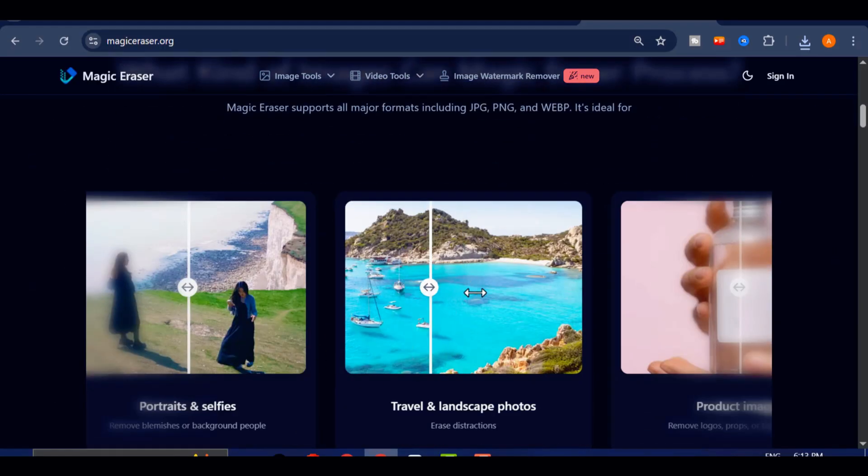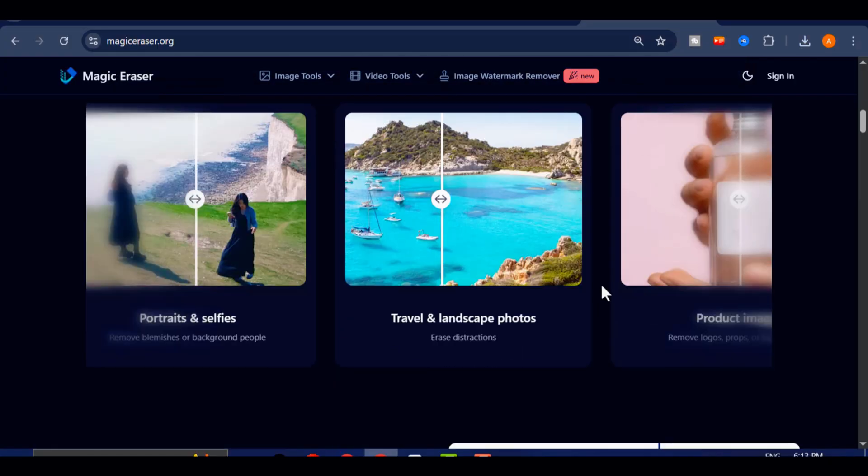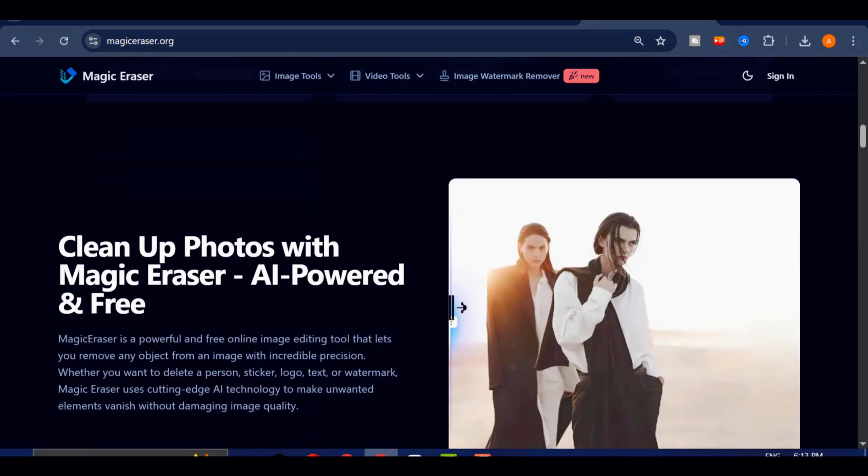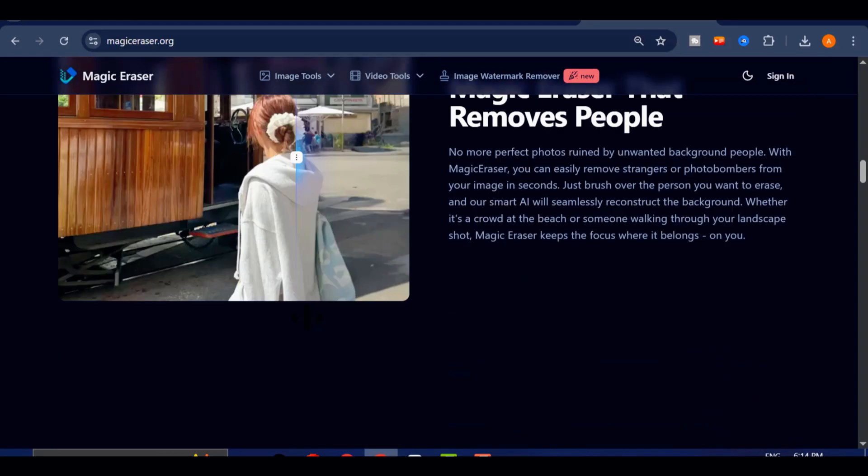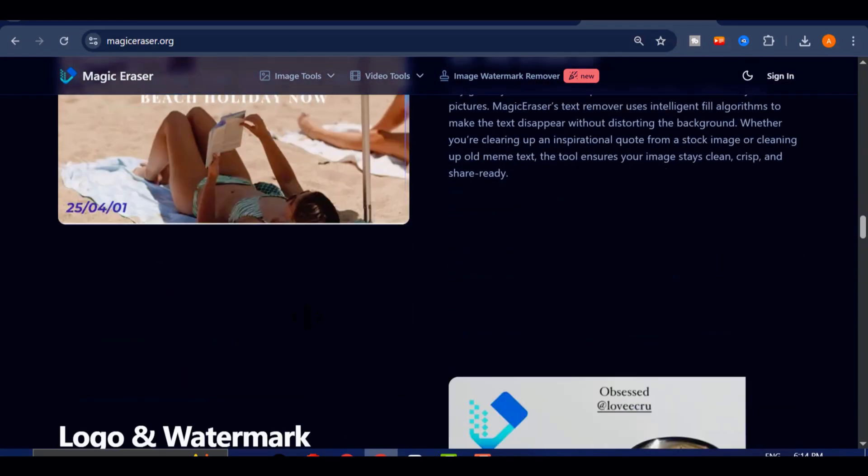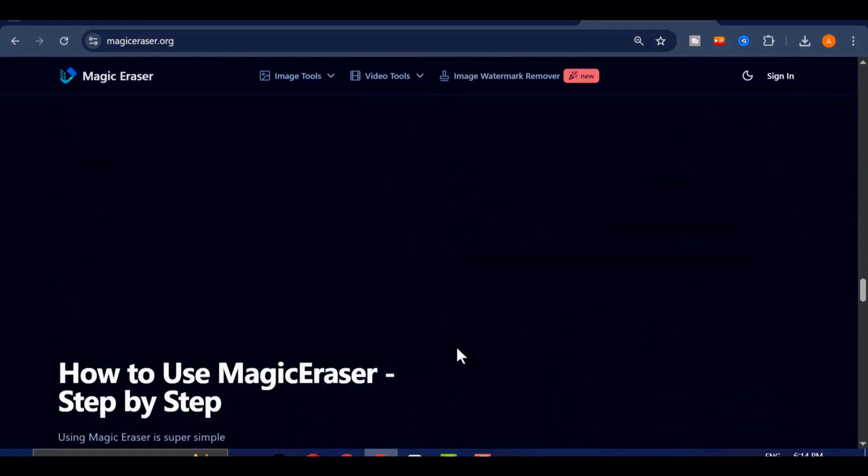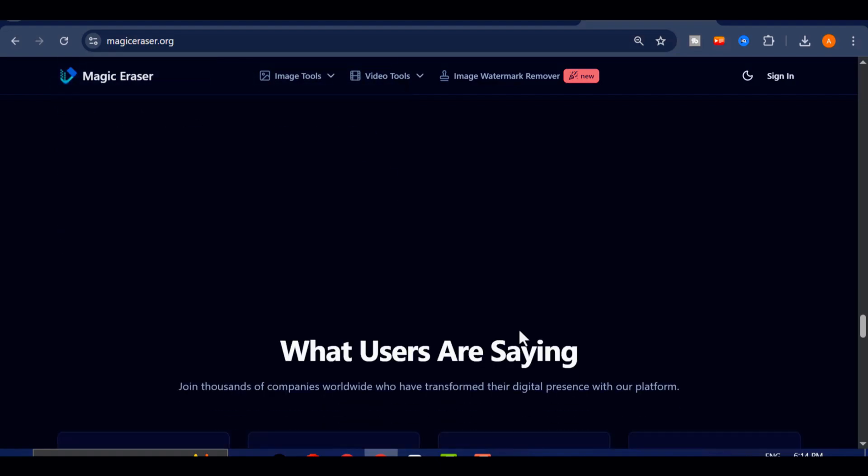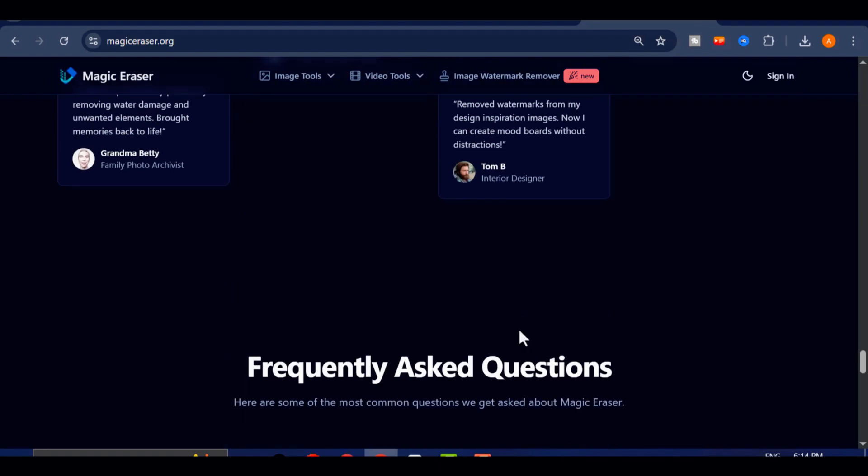What makes Magic Eraser truly impressive is that it's 100% free. There are no hidden fees, no premium restrictions, and no account creation required. You can access all of its powerful video editing and processing features instantly, which makes it an incredibly fast and user-friendly option for creators who want quick results.